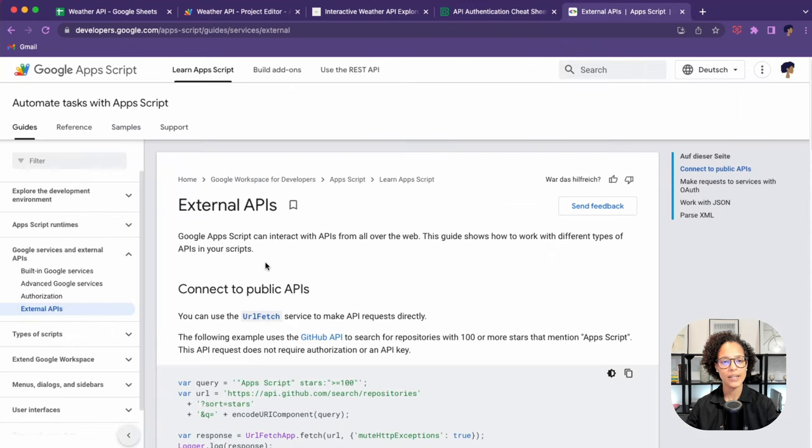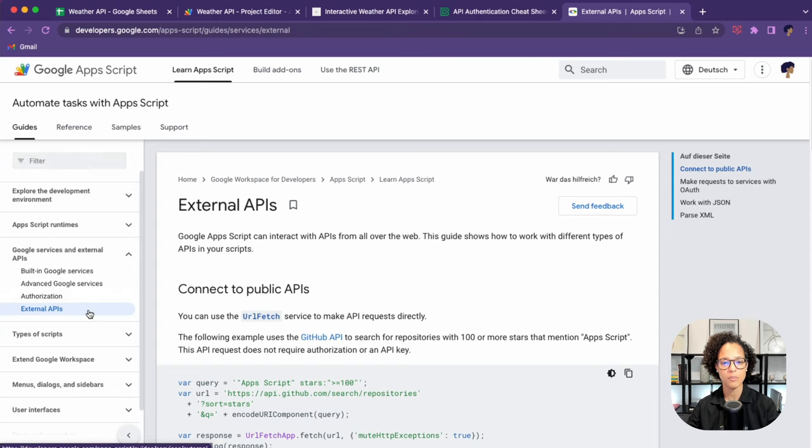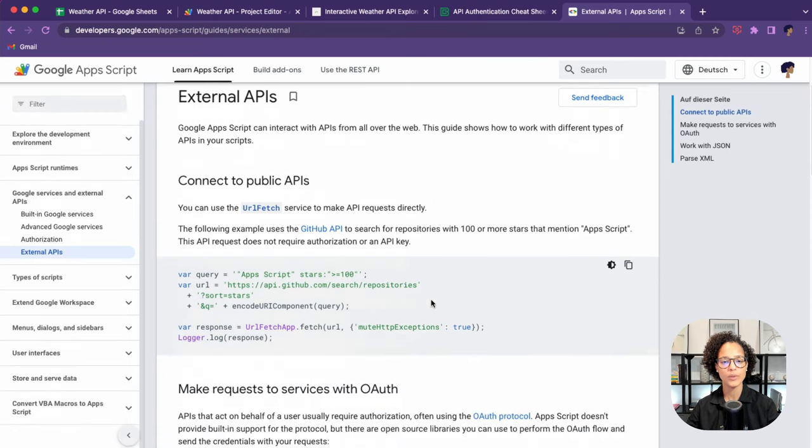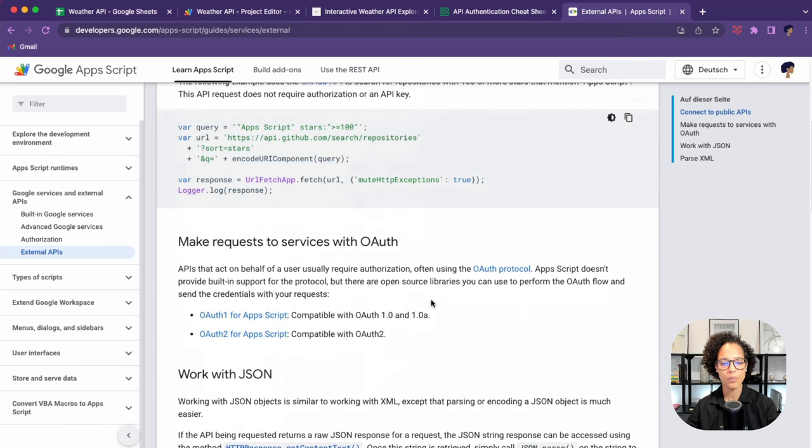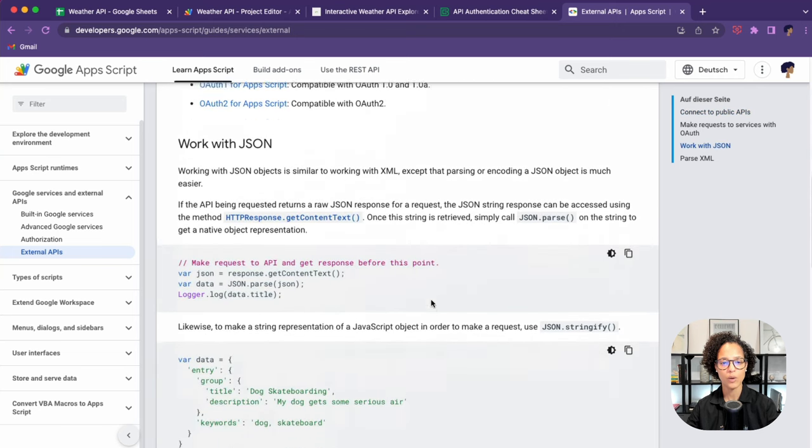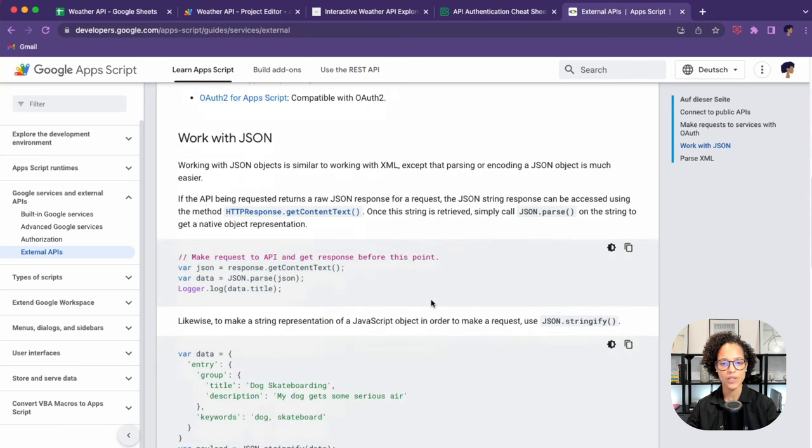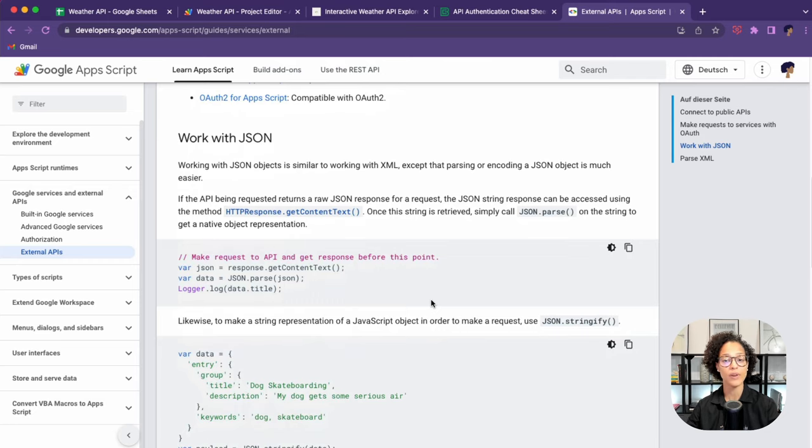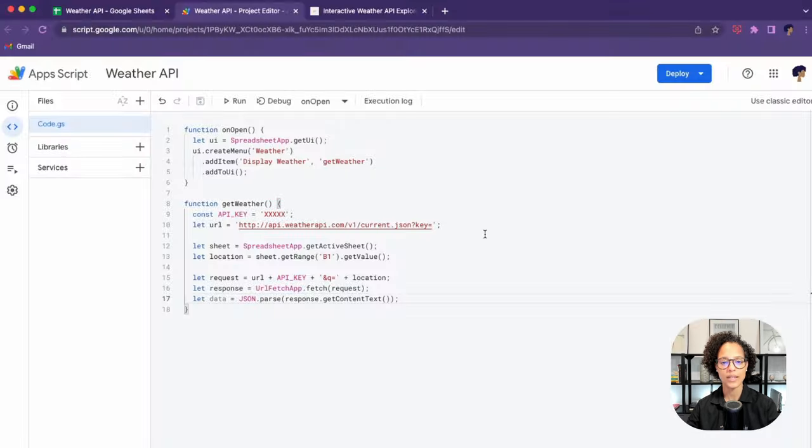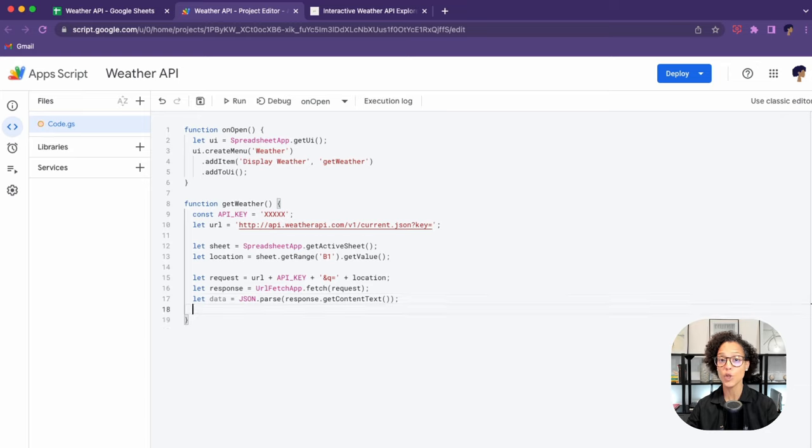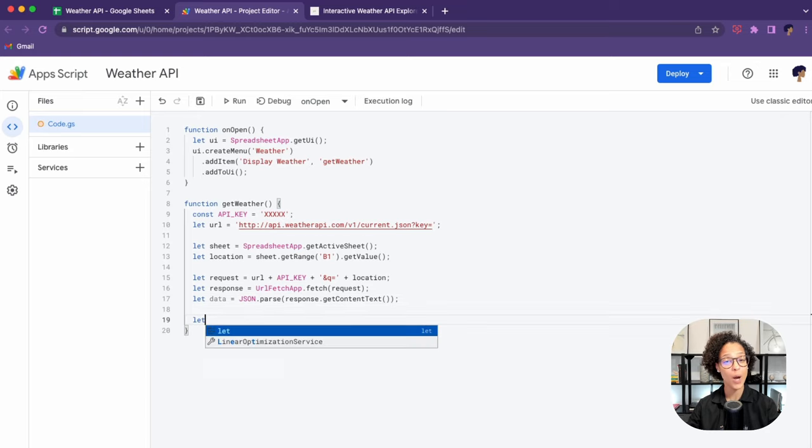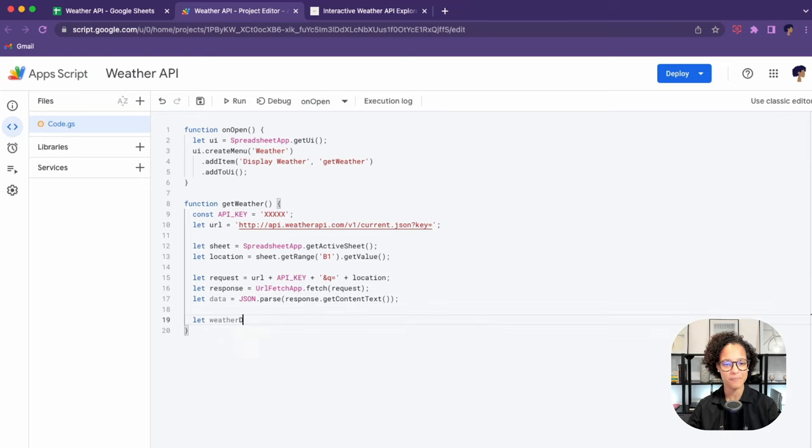And here also the information on the guides, external APIs by Google themselves, how to use the URL fetch app, and also a bit below how to work with the JSON and get it in the form you need. That's where I found the information, and that's how I knew how I need to write this script.